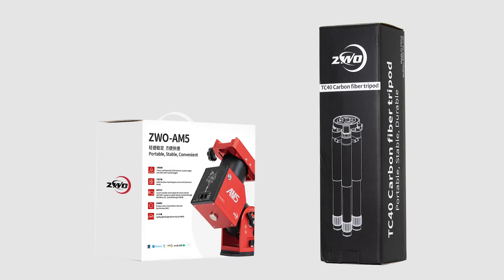Hello everyone, this is ZWO here and now we are going to introduce you how to use the AM5 Mount and ZWO TC40 Carbon Fiber Tripod.